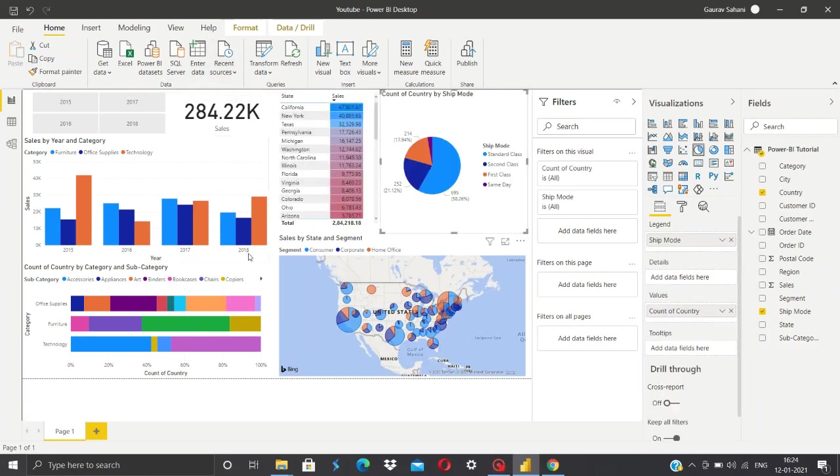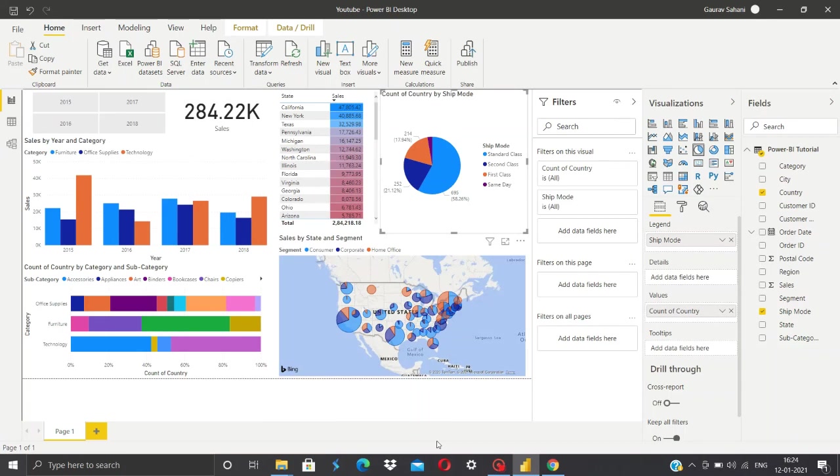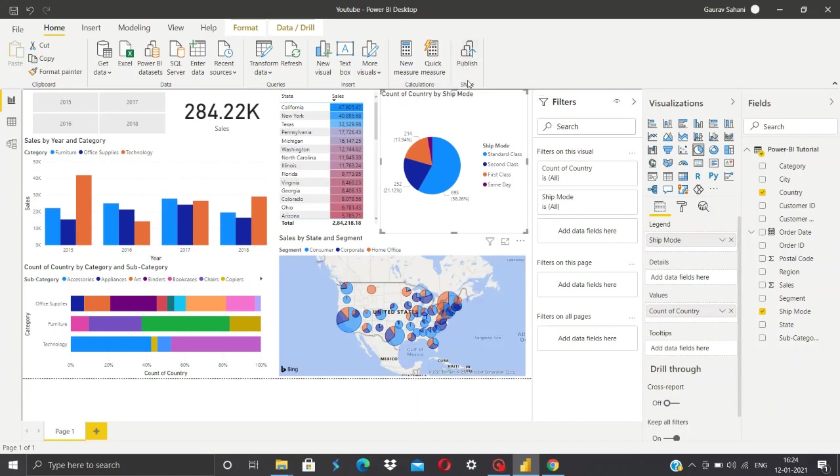As you can see, we have created this beautiful dashboard which we'll be submitting to our client. Now how can we submit that? We have the publish option over here. In this we'll publish our report online in the Power BI services. What we were using was Power BI Desktop which is absolutely free, but when we publish this into Power BI services, that is actually the paid version of Power BI.